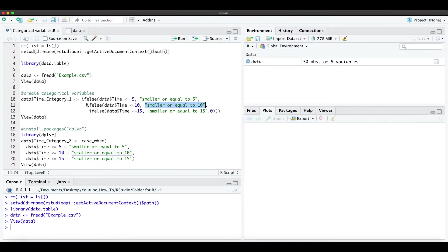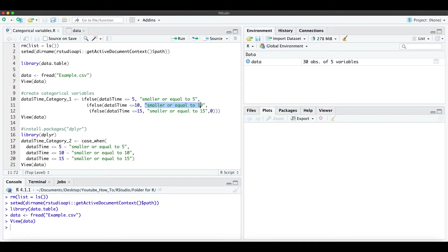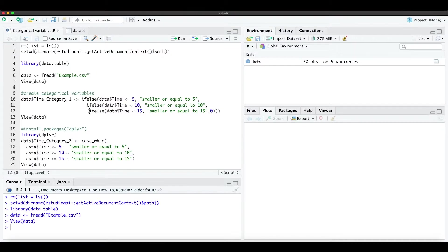And we look into the second if-else statement, and if the time is smaller or equal than 10, we just type this string. And if this is not the case, we look into this if-else statement, and if it's smaller or equal to 15, we write smaller or equal to 15.